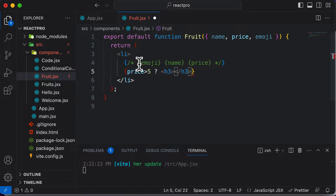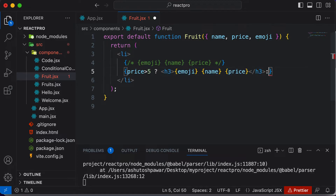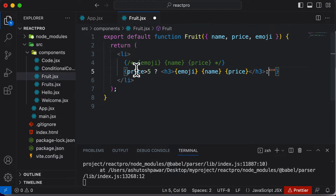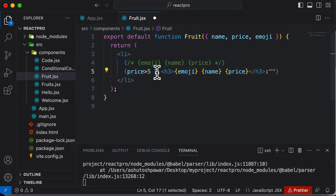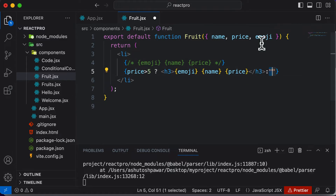Let's use an h3 here and paste in the content. If this condition is true, it will display this particular JSX. Otherwise, if the price is not greater than five, we don't want to display anything — so we return an empty string. We say colon and then an empty string. So what this logic does is it loops through all the fruits, but before printing a fruit it checks if the price is greater than five. If so, it prints the fruit details; if not, the ternary skips that code and returns an empty string.